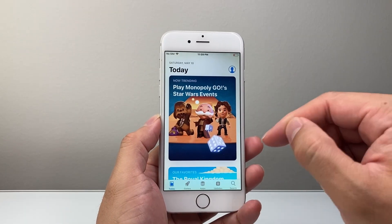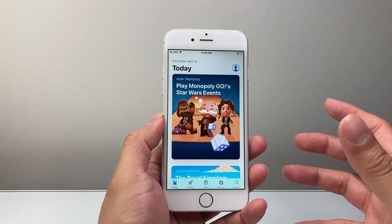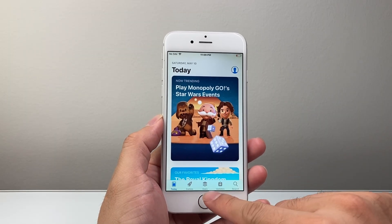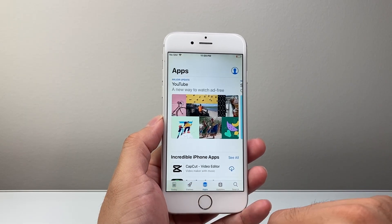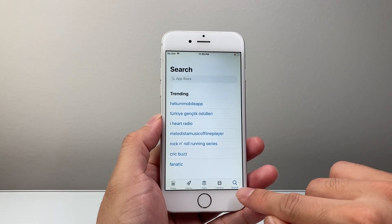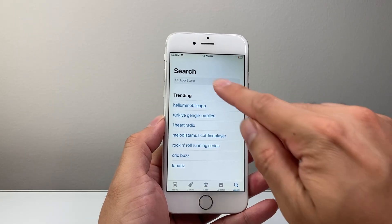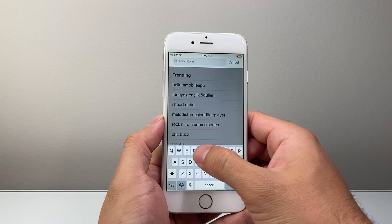So once you have those two requirements, you can start downloading and installing apps. You can browse through the app using any of these pages, or if you have an app in mind that you'd like to look up, you can go to the search page and type in that app name.